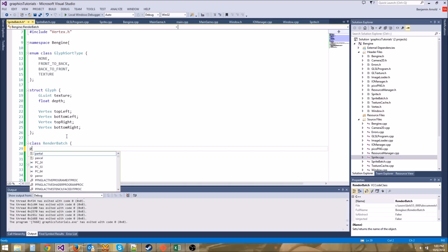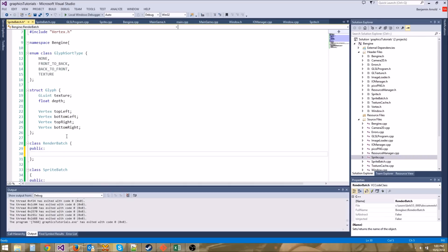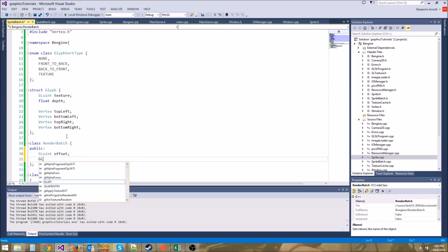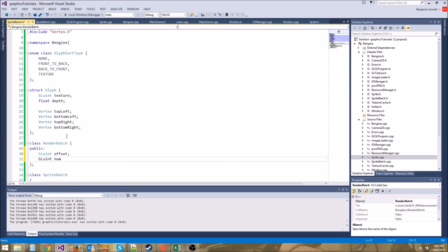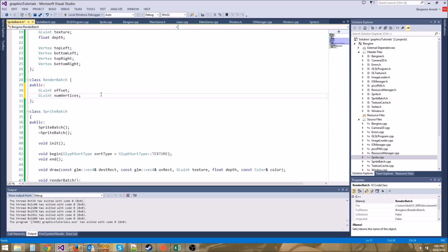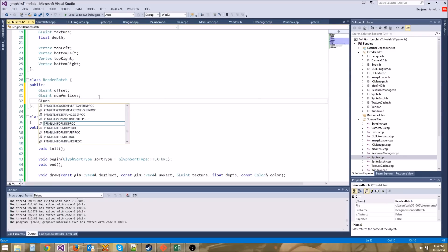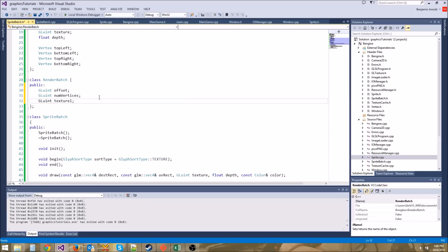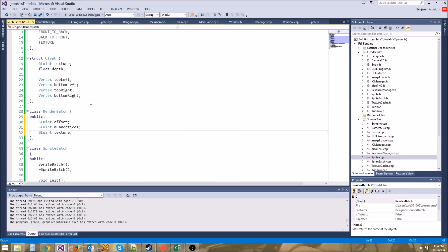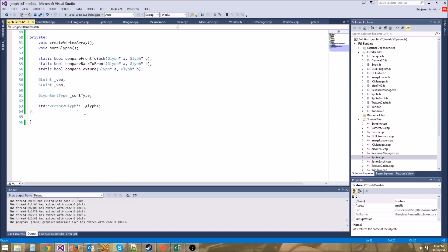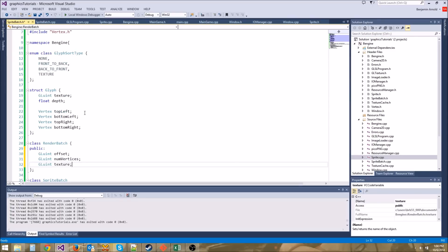So here we're going to say public. Let's go ahead and do the offset — we're going to say GLuint offset. And then let's also do a GLuint num_vertices. That will be the number of vertices we need to draw. And let's also say what texture it is — GLuint texture. That should be all we need for that.